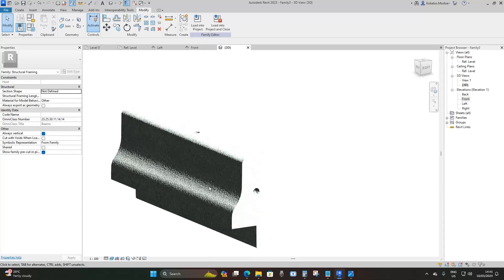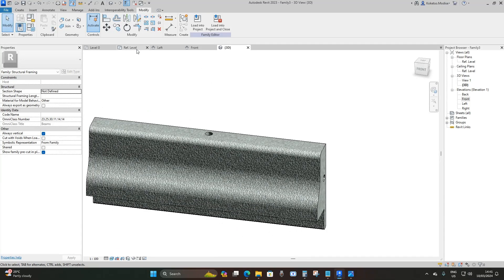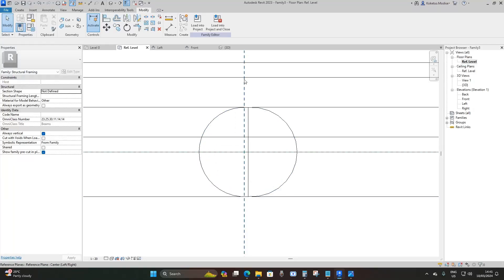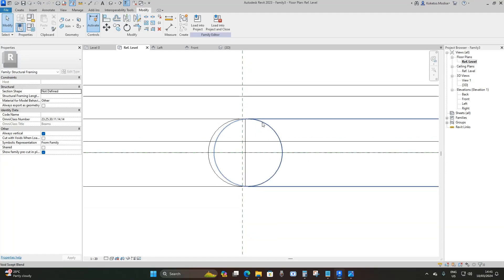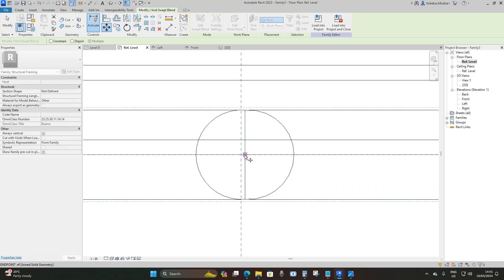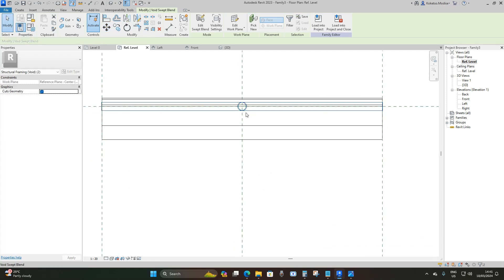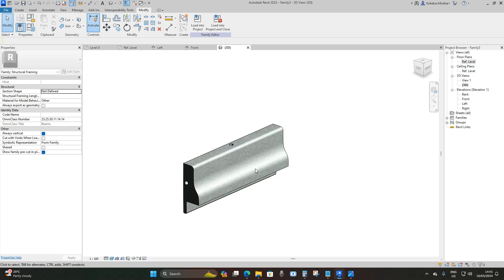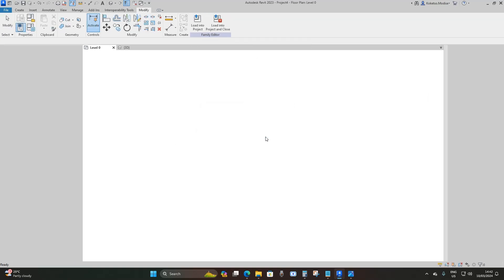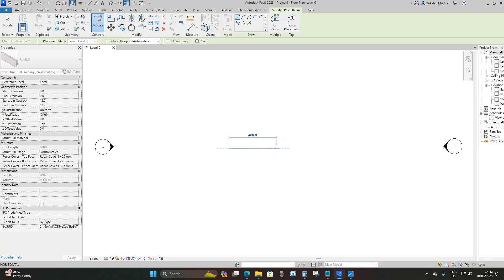Go back to Floor Plan Reference Level. The void extrusions are not centered on the middle reference plane, so select both using Ctrl, click Move, and drag from the middle of your extrusions to the middle of the reference plane to center them. Go back to your 3D view — this is what you have. We're done with our first parapet. Click Load into Project without saving, then draw your parapet at 2000 millimeters.